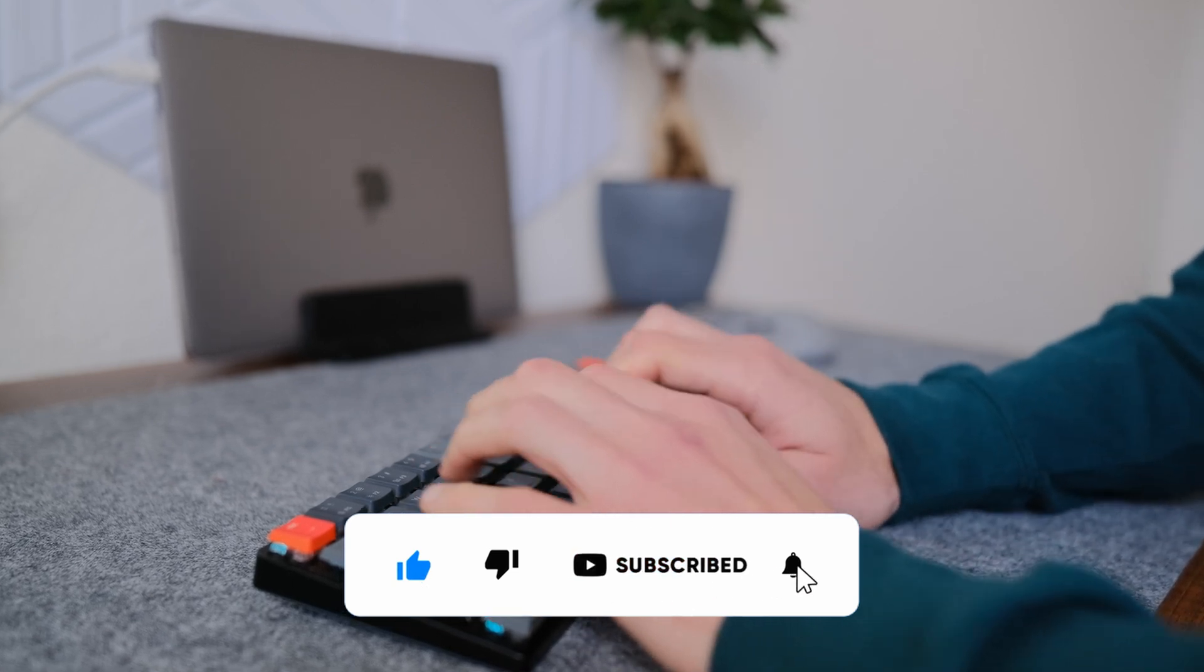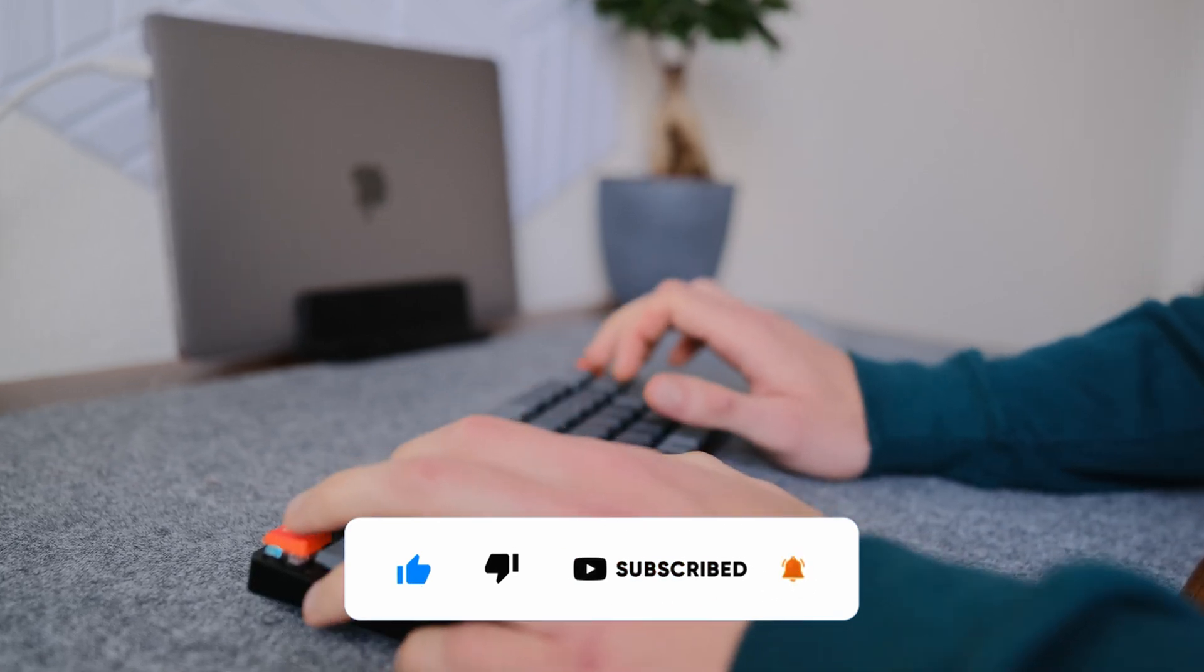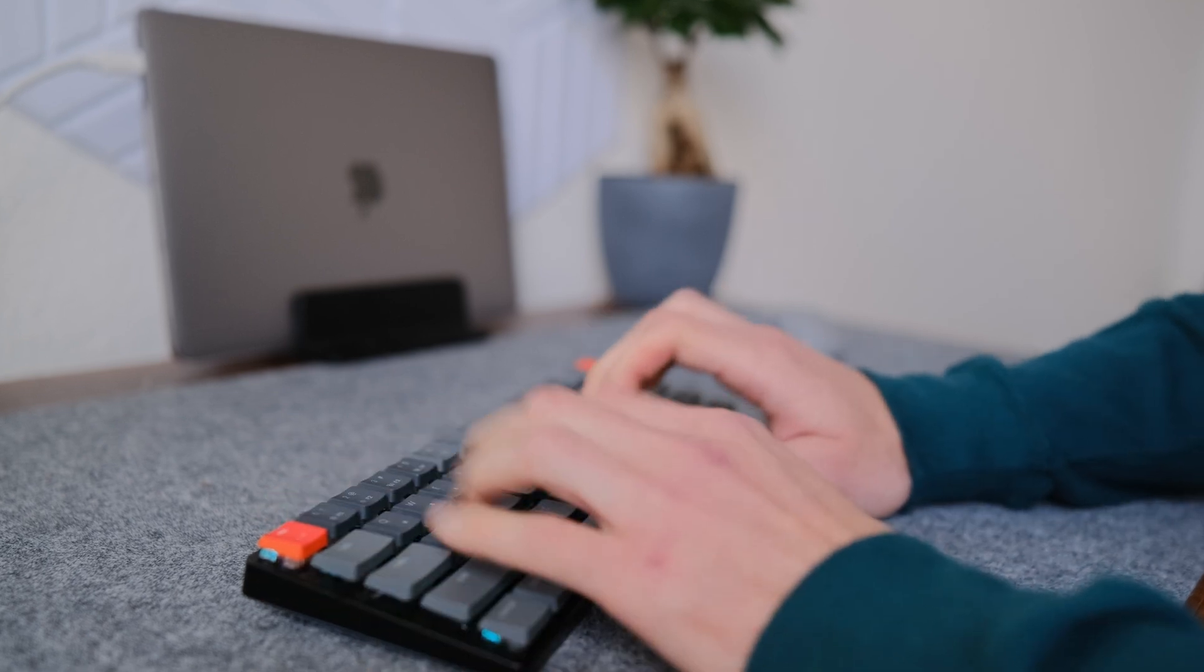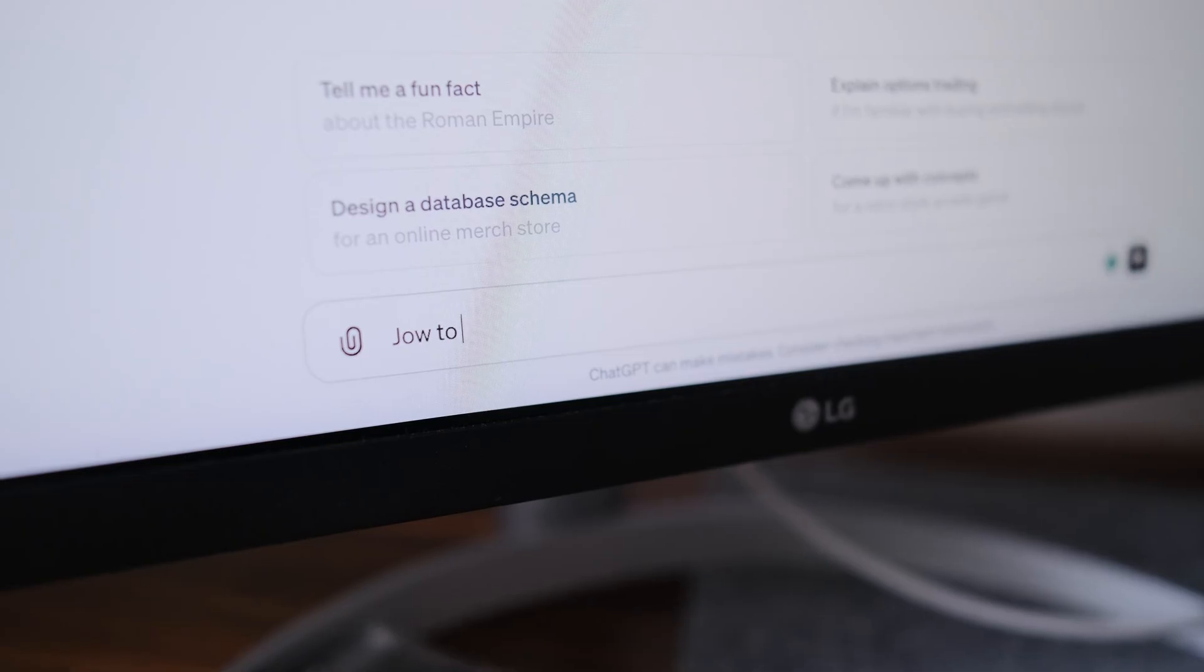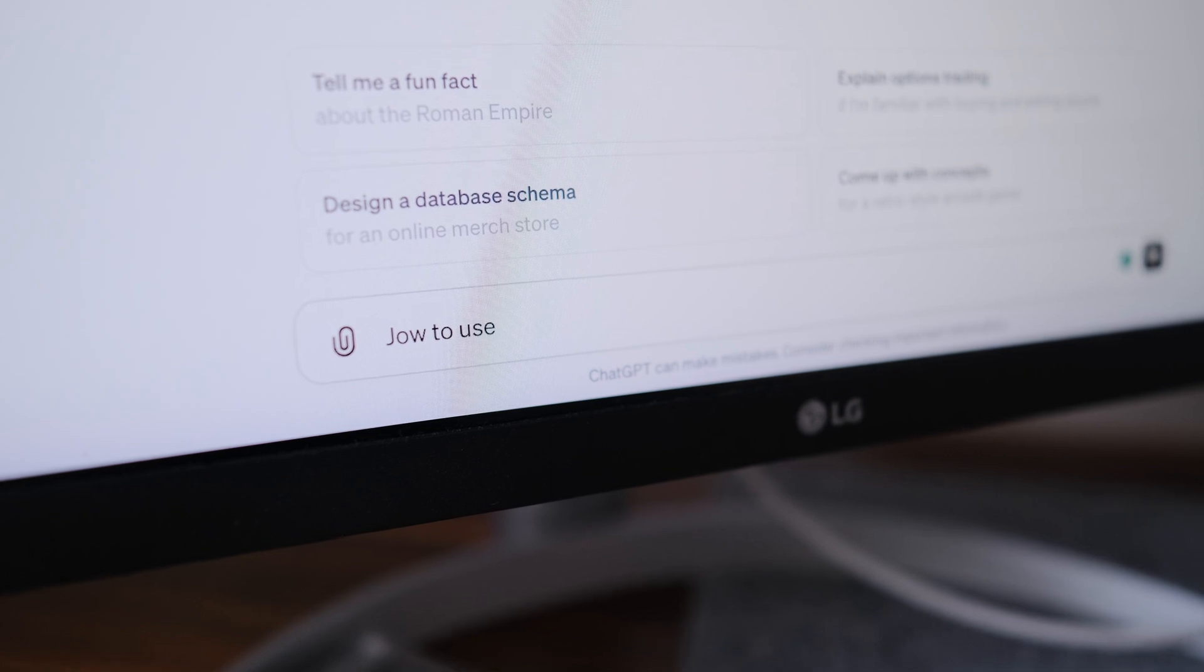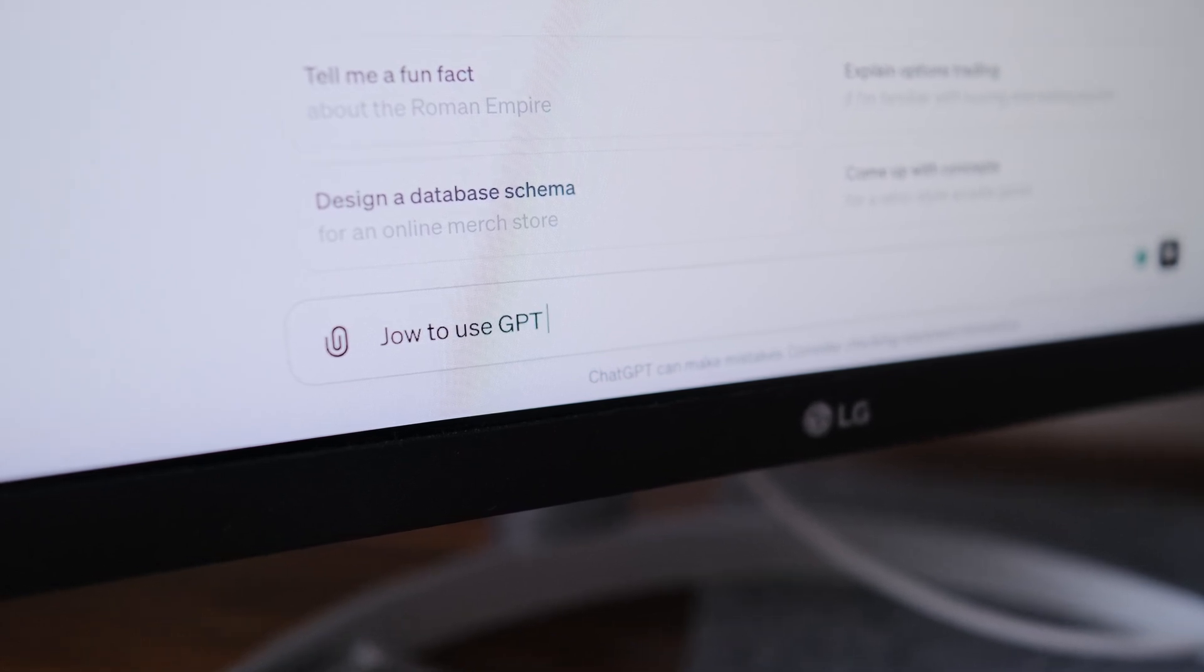As an experienced programmer myself, I know how challenging it can be to find the right resources and guidance when you are just starting out. That's where ChatGPT comes in.